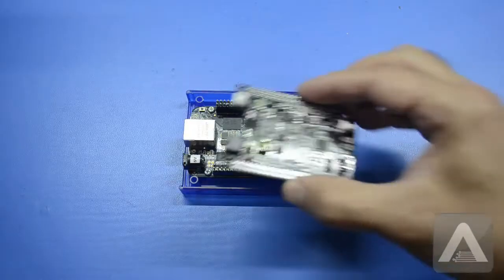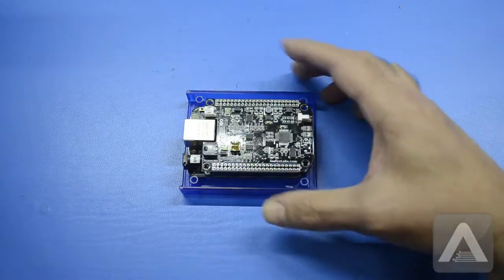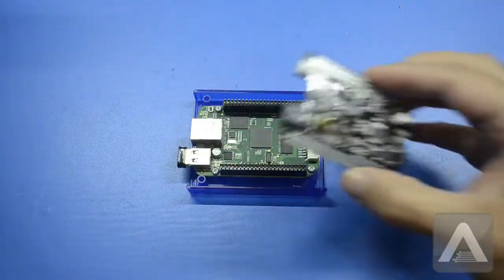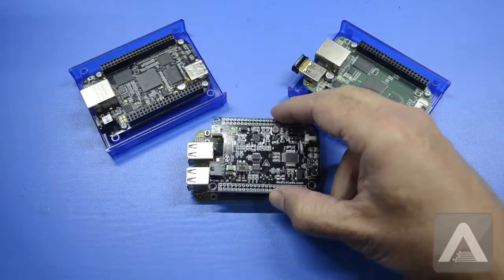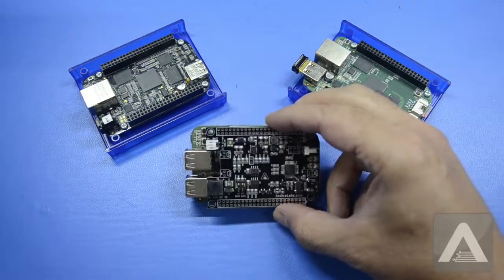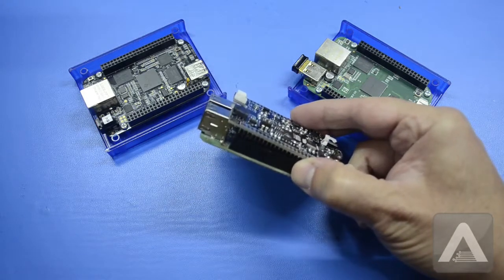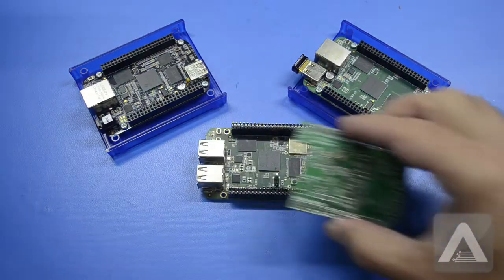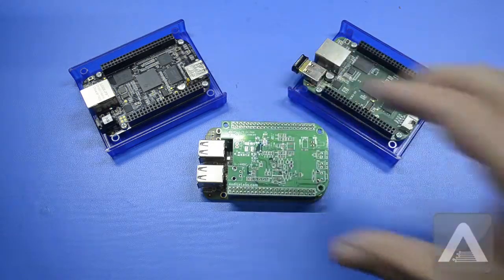A quick note about board compatibility. The Power Cape will work with the BeagleBone Black and the BeagleBone Green. However, the BeagleBone Green Wireless has an additional USB connector that will interfere with the cape. This will be fixed in a future version of the Power Cape.